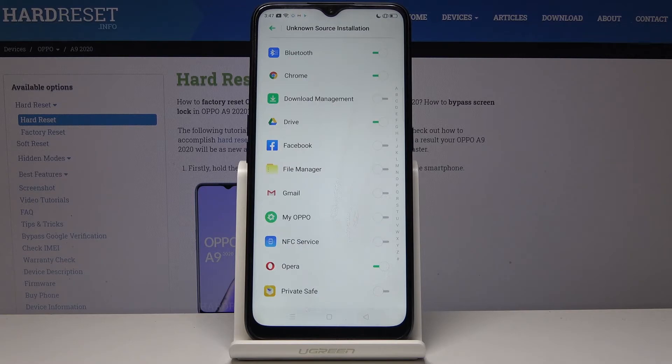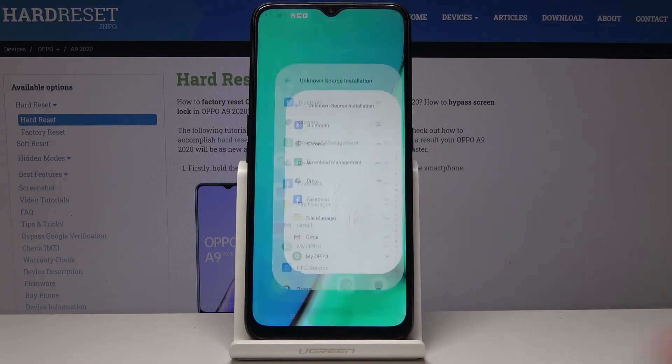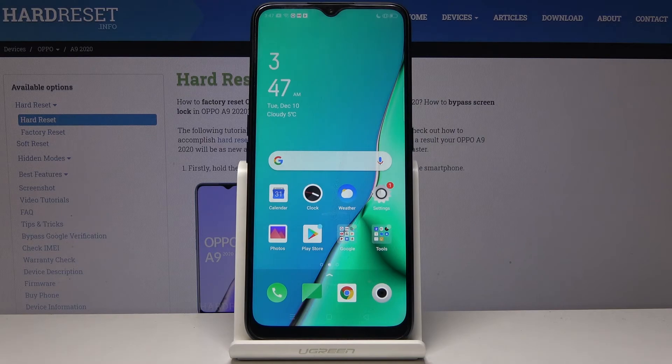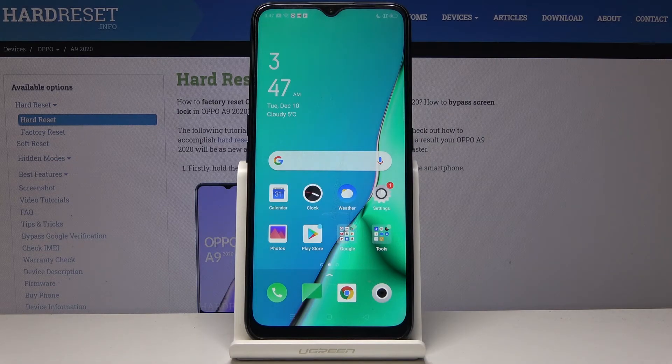You can activate unknown source installation in your Oppo, it's as you can see a quick and easy process and you can switch it off the same way.